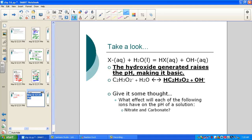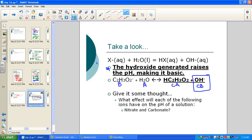In our note pack: the generic conjugate base X⁻ reacts with water, forming its conjugate HX and generating hydroxide. The hydroxide raises the pH to a less acidic value — more basic. We wrote this out with acetate acting as a base undergoing hydrolysis, forming the conjugate acid and conjugate base of water, making the solution more basic.